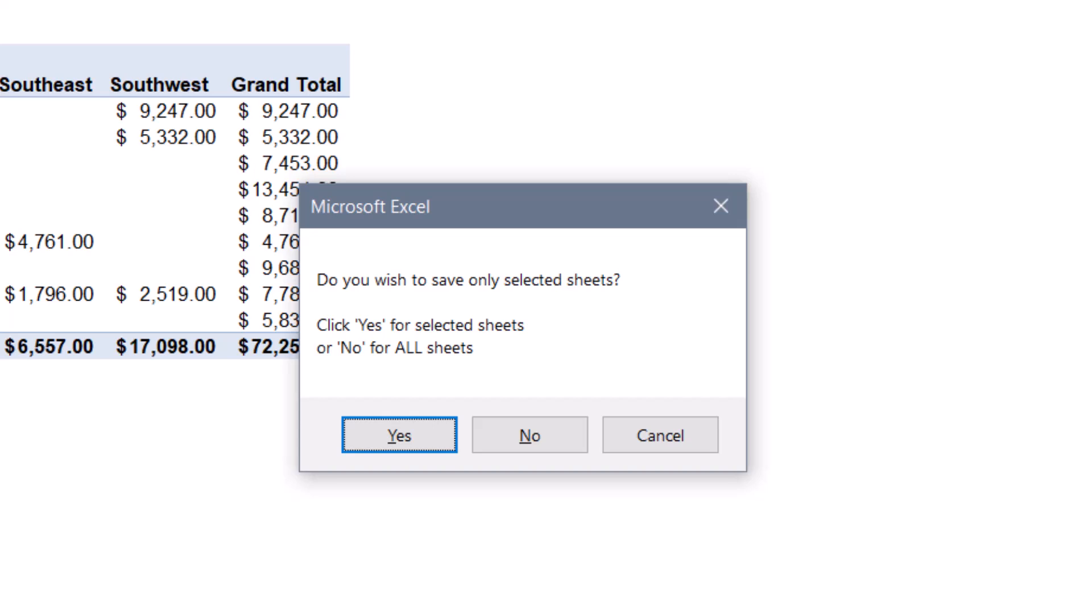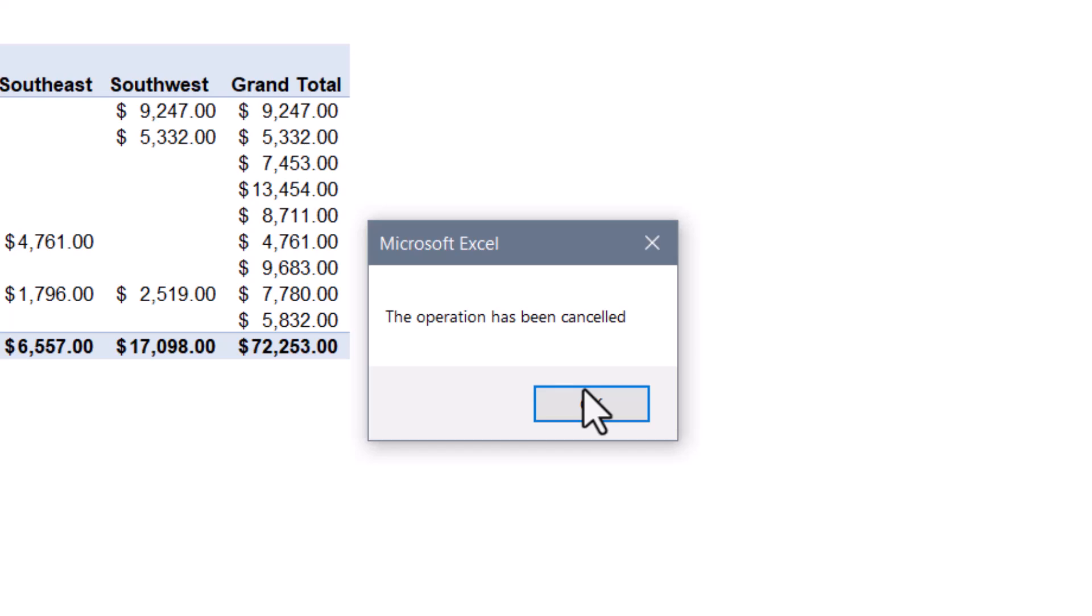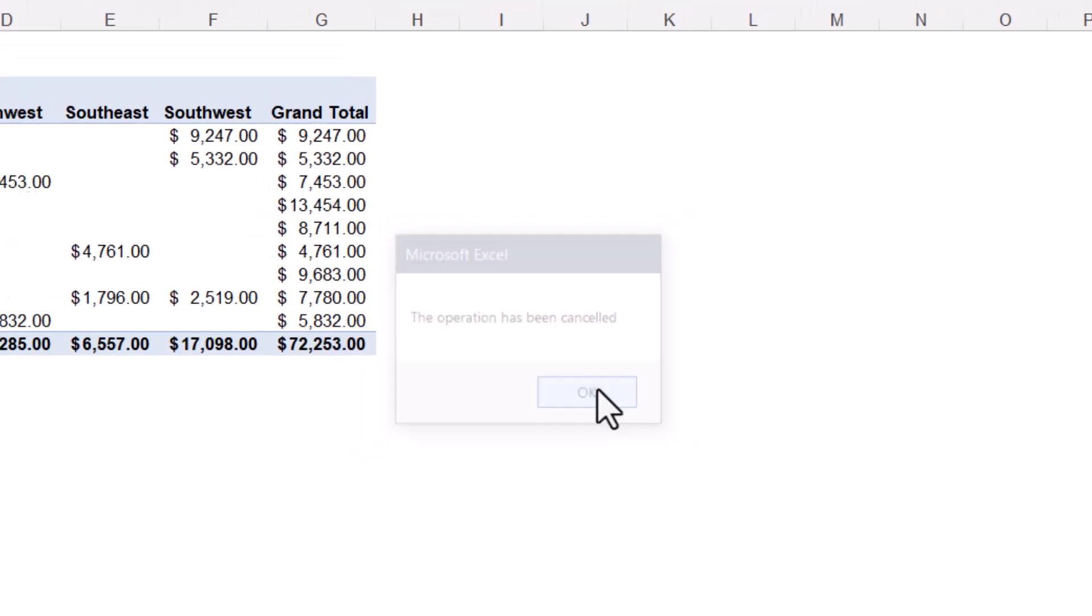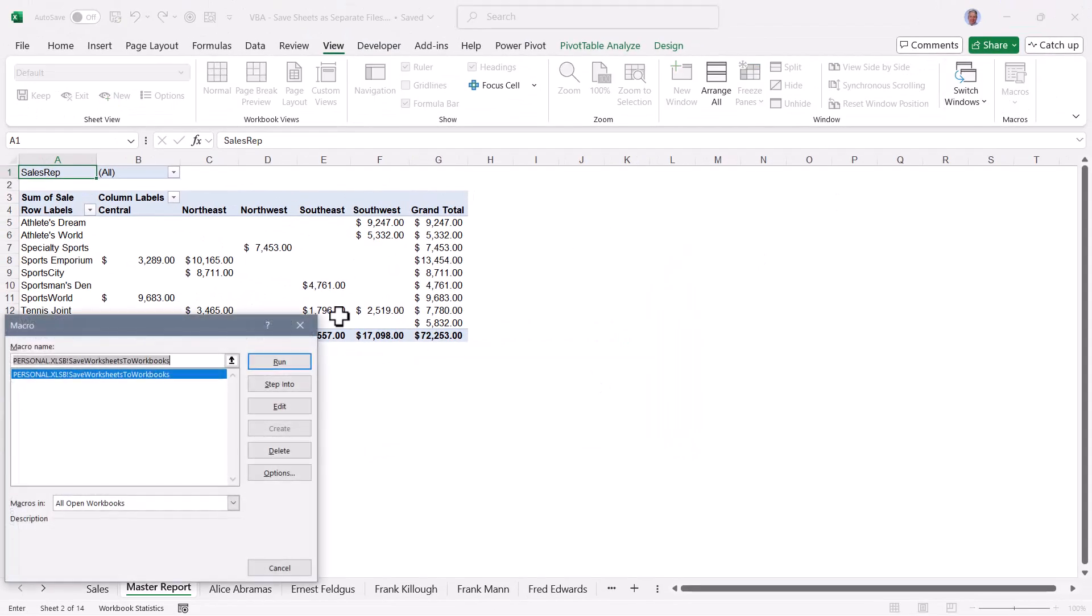Now, one of the things we could do in VBA is create a much more sophisticated dialog box where the buttons actually say things like all sheets, selected sheets. But I'm trying to keep the code simple, so we're just using the built-in VBA functionality. If I were to click cancel, the operation has been canceled, nothing happens. I'll go back and rerun the macro.